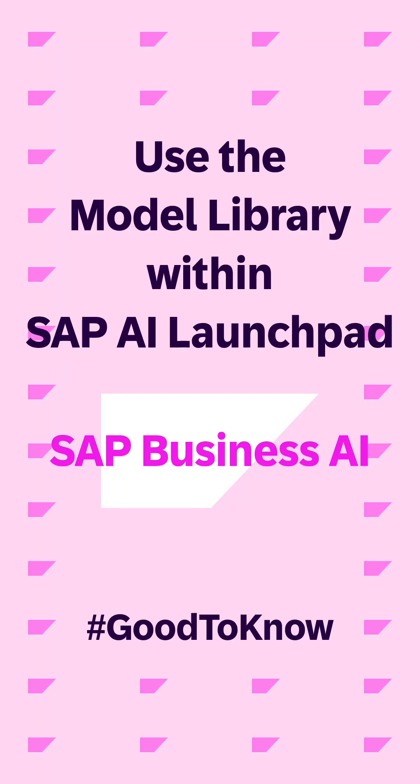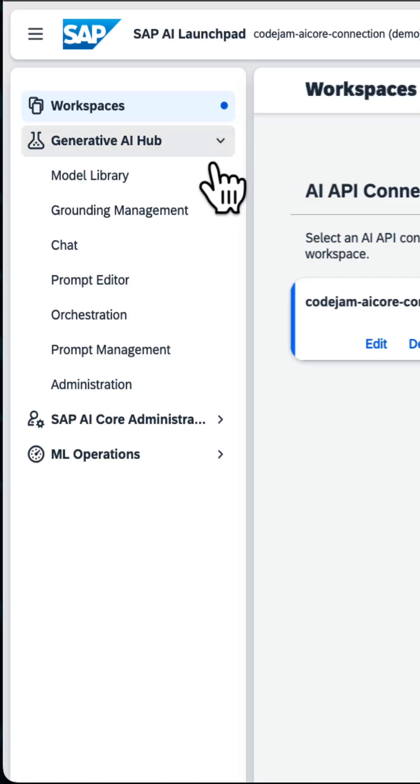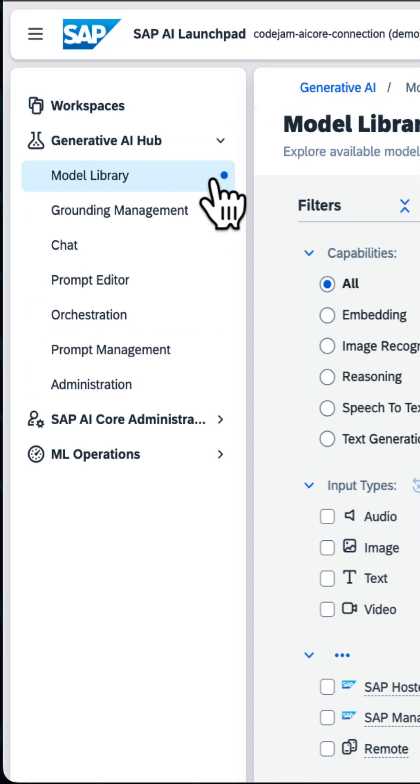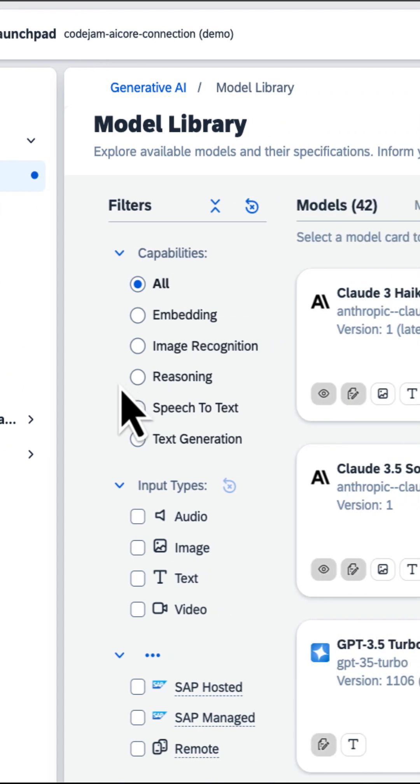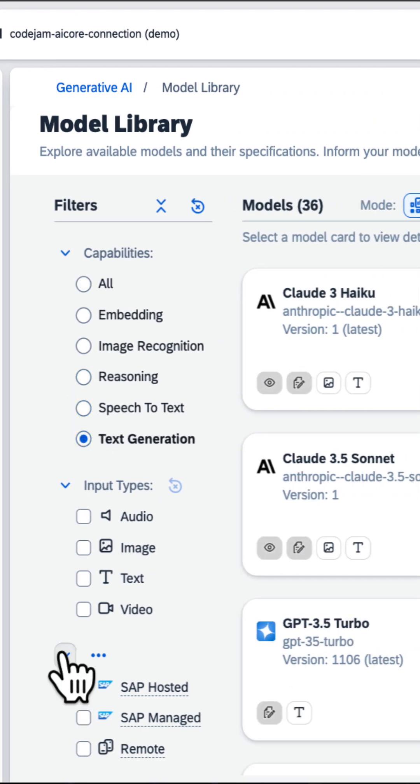Did you know that in the SAP AI Launchpad you can find the model library under Generative AI Hub? The model library is a catalog of SAP-supported LLM models hosted, managed, and proxied by SAP.